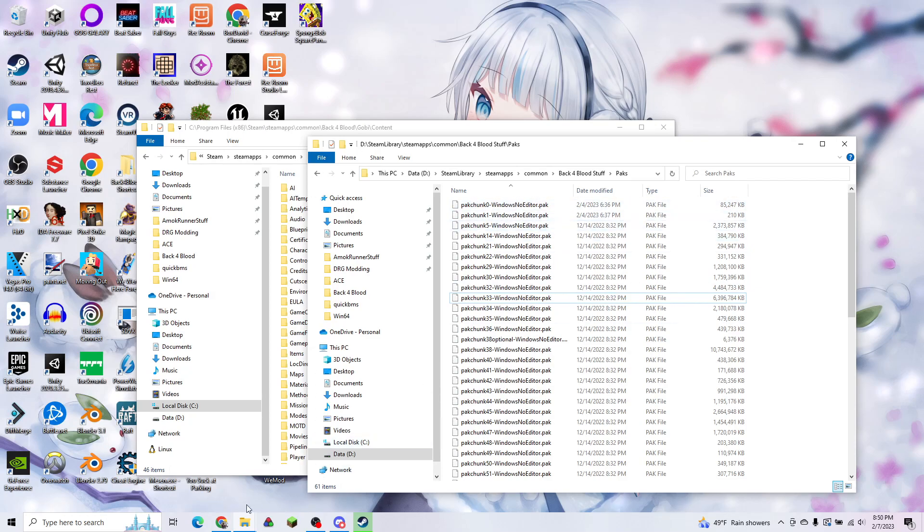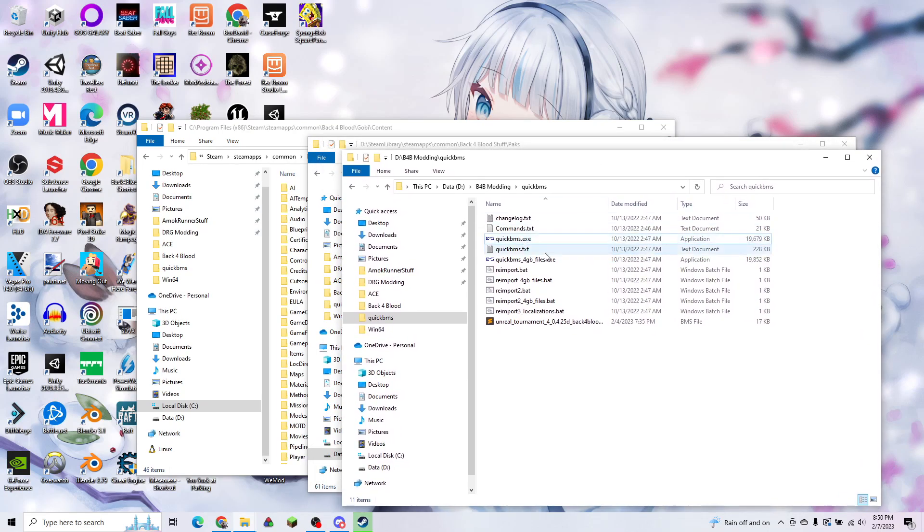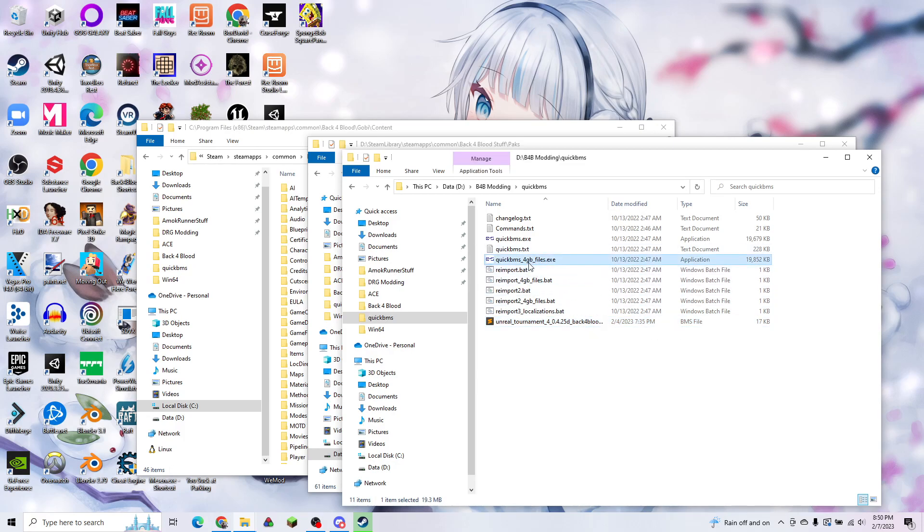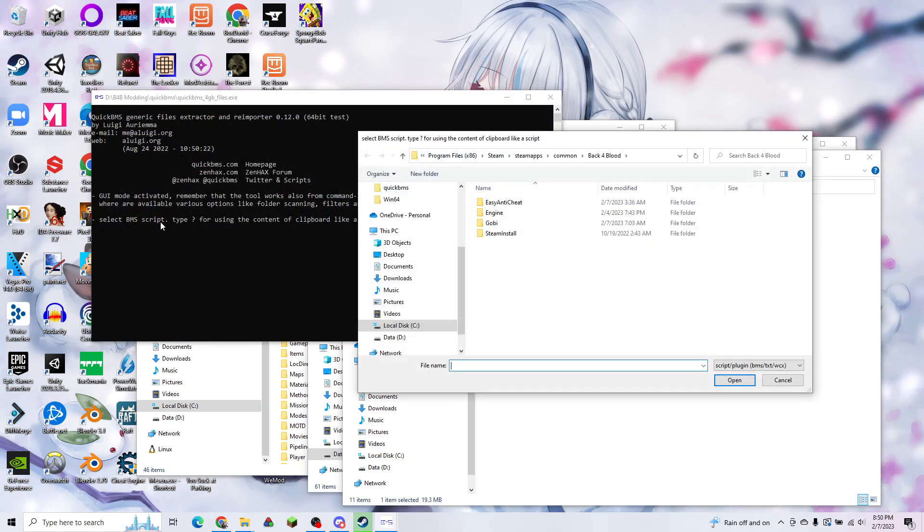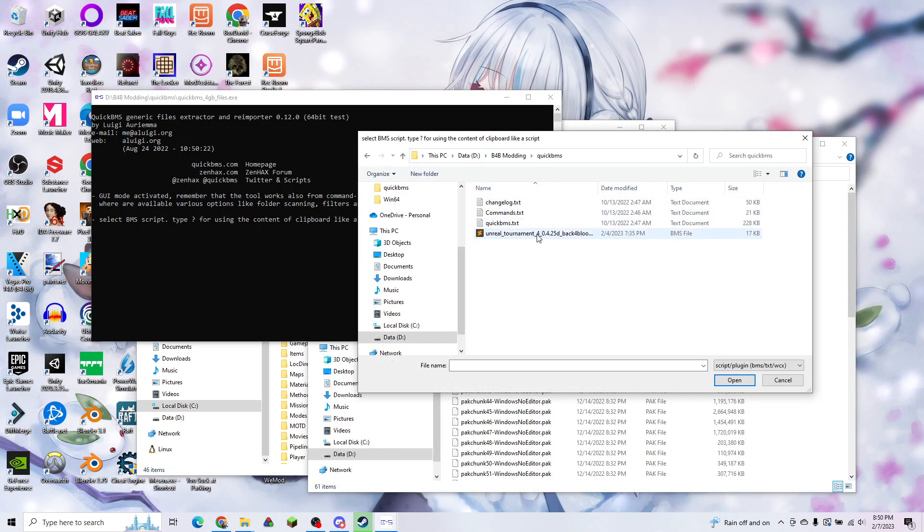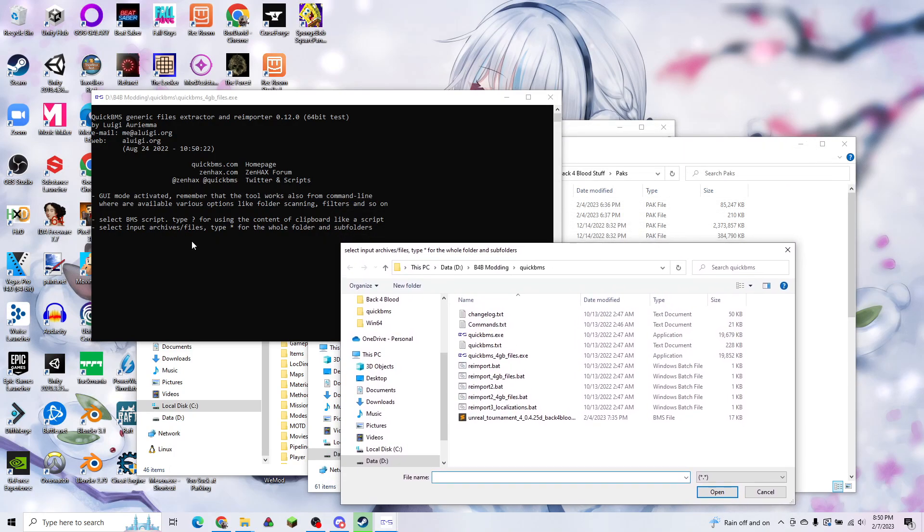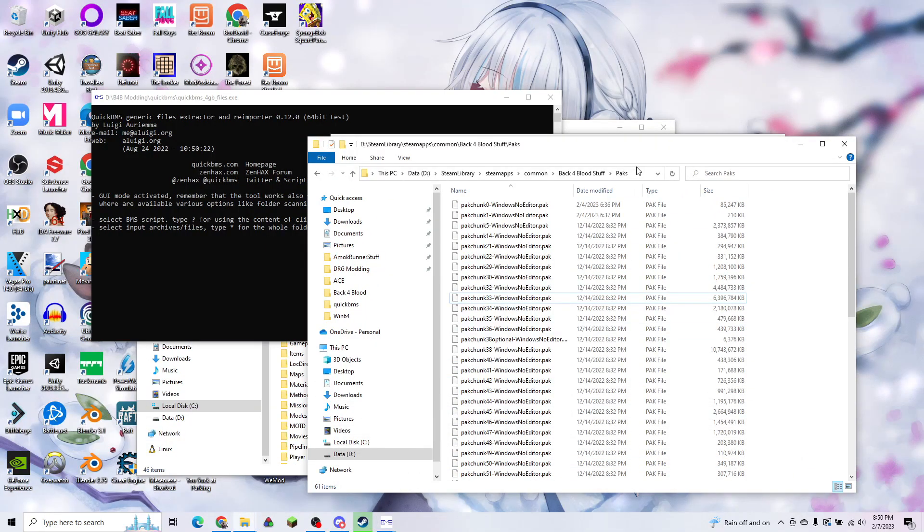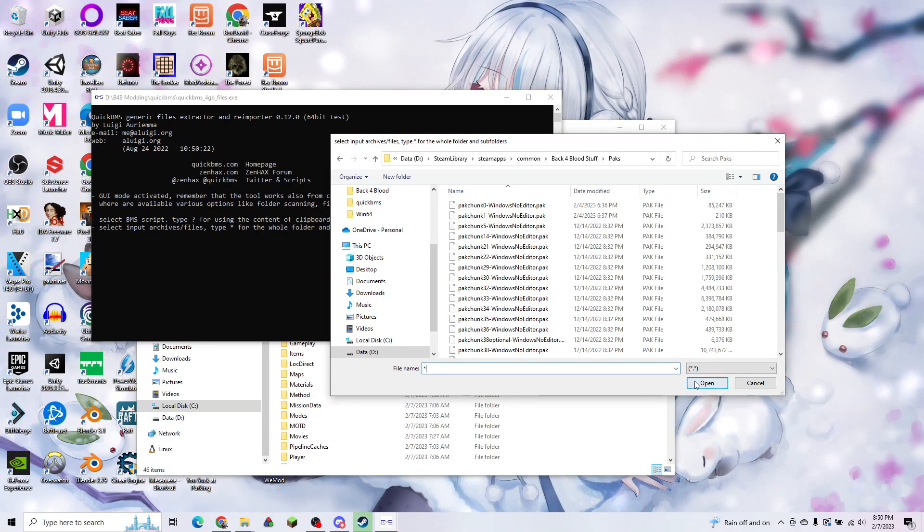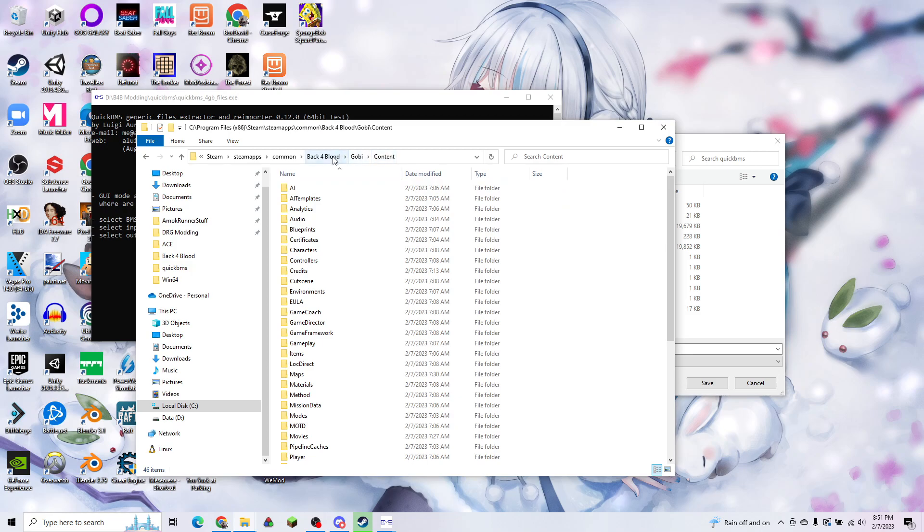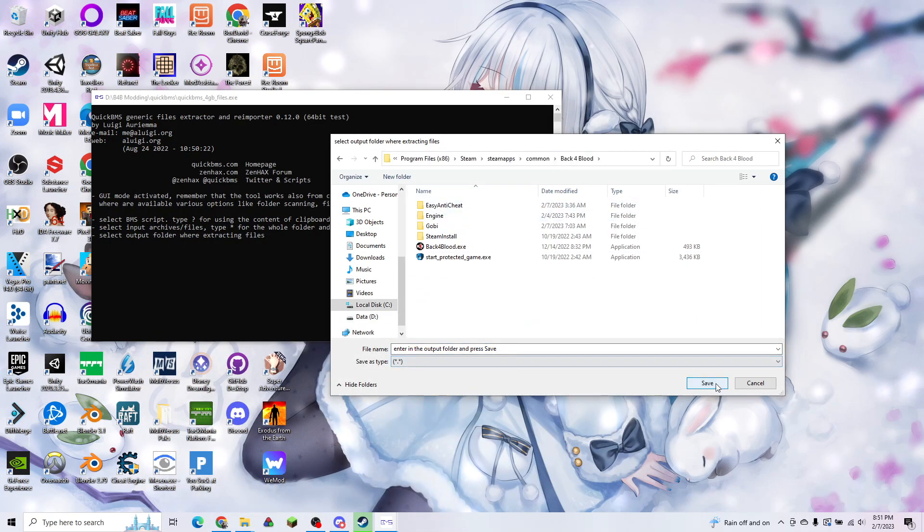Once you have that, we're going to open up QuickBMS, which I will leave in the description. Also make sure you download the Back4Blood BMS script from the specific scripts zip file that I will also leave in the description. We're going to run QuickBMS 4 gigabyte files. That's important because some of our files are bigger than 4 gigabytes. It says, select your BMS script. We're going to select that Back4Blood QuickBMS script. Then we want to select our input archives. Type star for the whole folder and subfolders. We're going to go to our Packs folder, go into the folder and type star and open that. Then where it says select output folder, we're extracting files. We're going to go to our base Back4Blood folder and hit save.